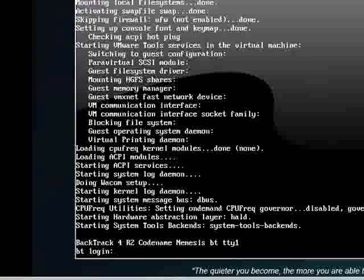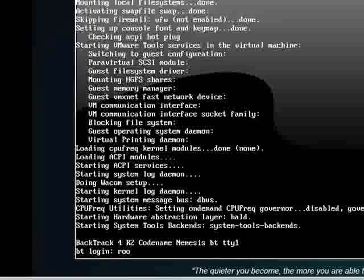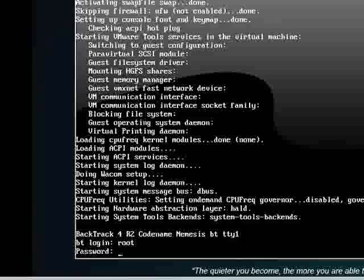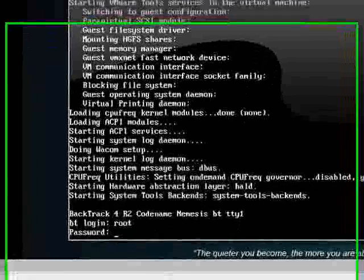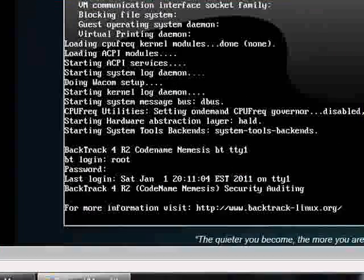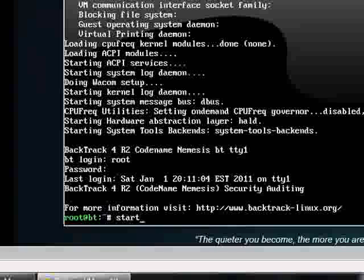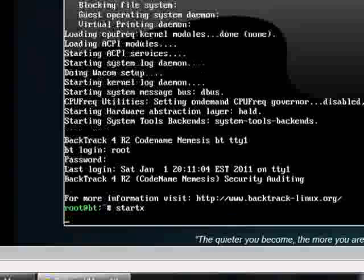BackTrack login, the default is root, and the password is T-double-O-R, so root backwards. The command to start the GUI mode is startx, so we'll get BackTrack in its GUI mode.